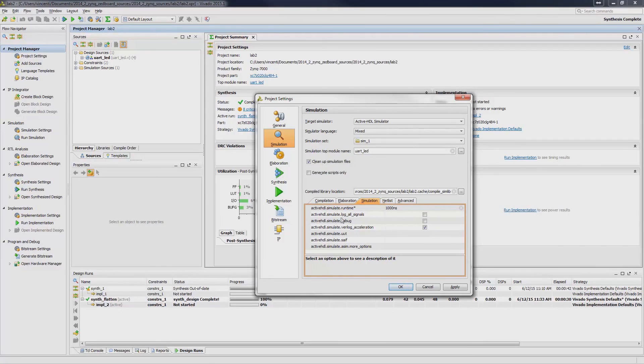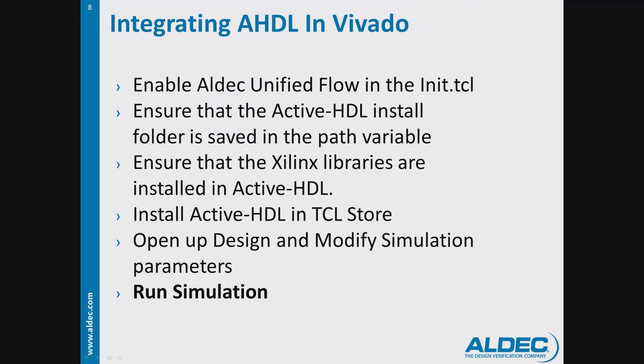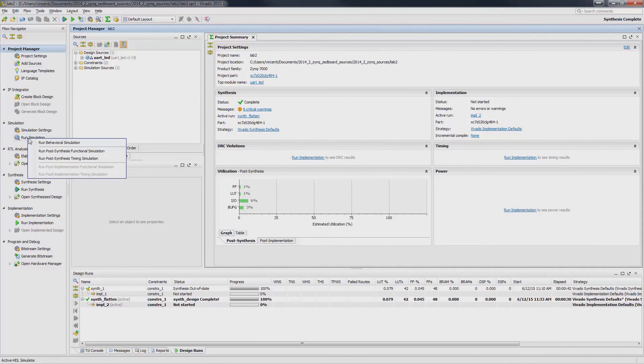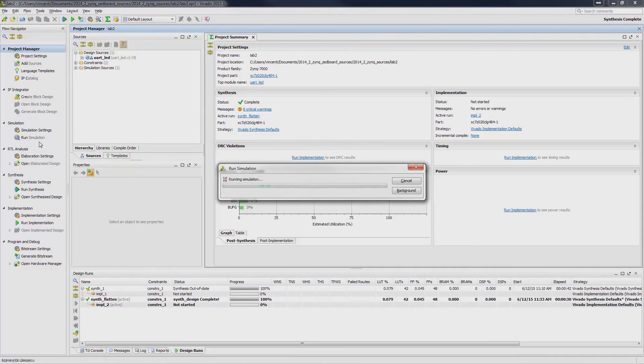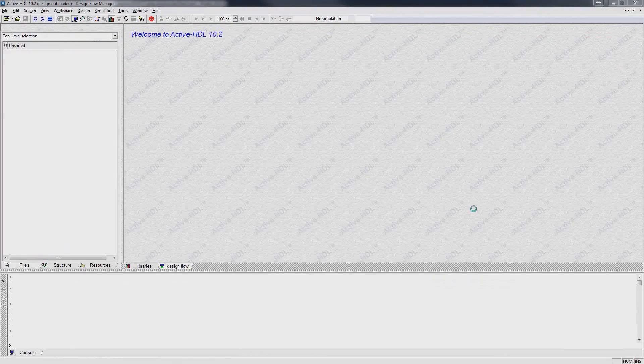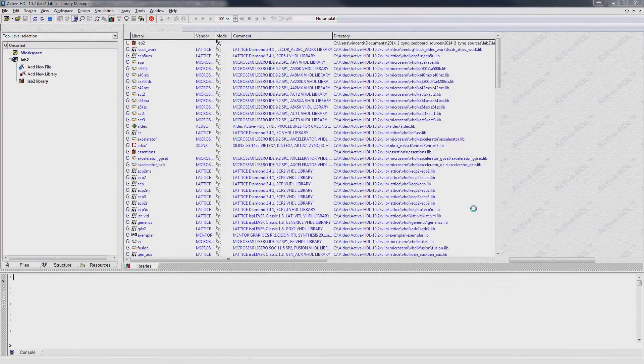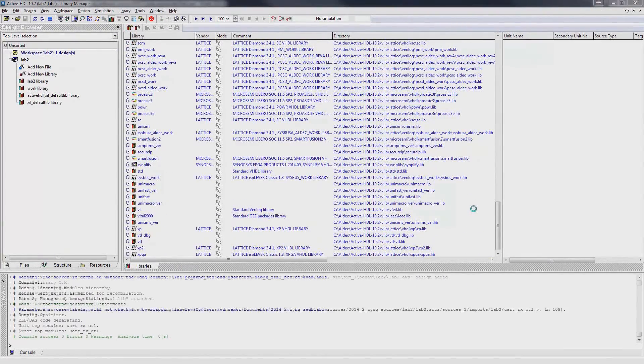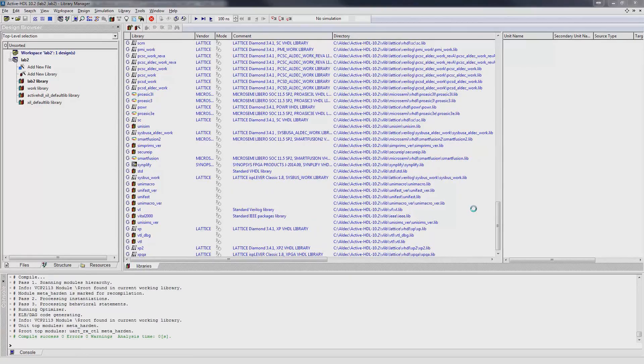Once satisfied with the settings, click Apply and then OK. The last step is to run the simulation. Click Run Simulation from the Flow Navigator pane and select the type of simulation that you would like to run. Vivado will then invoke ActiveHDL, create a workspace design, generate the libraries needed on the fly, and will add all the source files into the design.